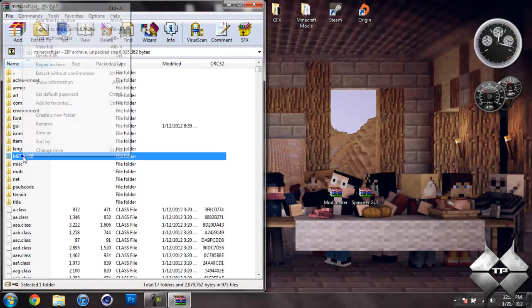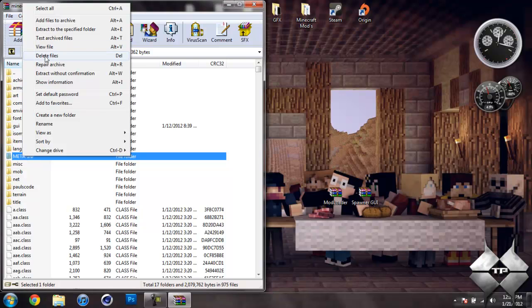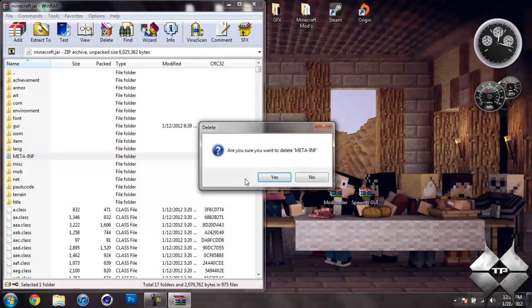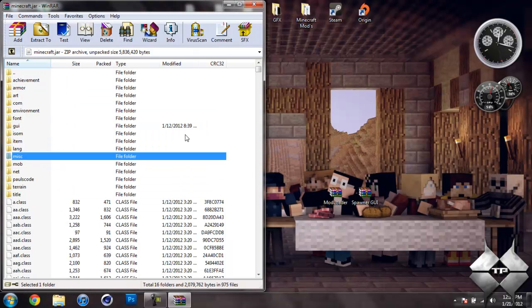So left click it, then right click it, select delete files, then hit yes. And that will delete MetaInf. You want to make sure you always delete MetaInf when you're installing a mod. If you don't, it'll cause Minecraft to crash.